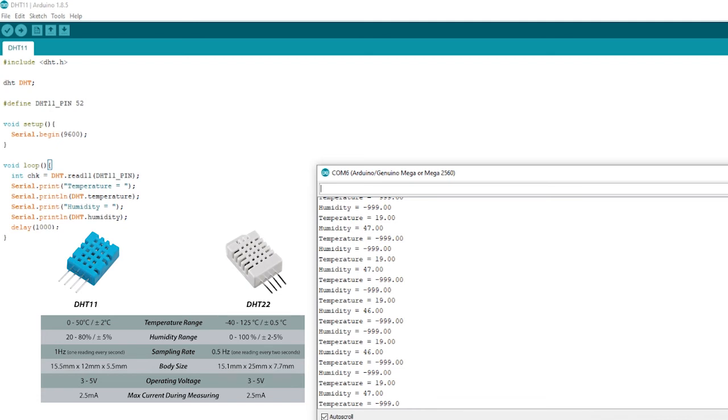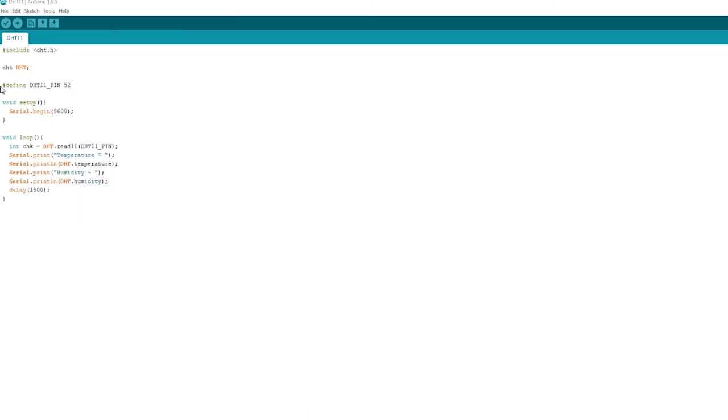Depending on what you're using and what you're actually requiring would depend on whether or not you would use the DHT11 or the DHT22. As you can see there, there's also different ranges in temperature and also how accurate the temperature and humidity is. Like I said before, it depends on what you actually require.